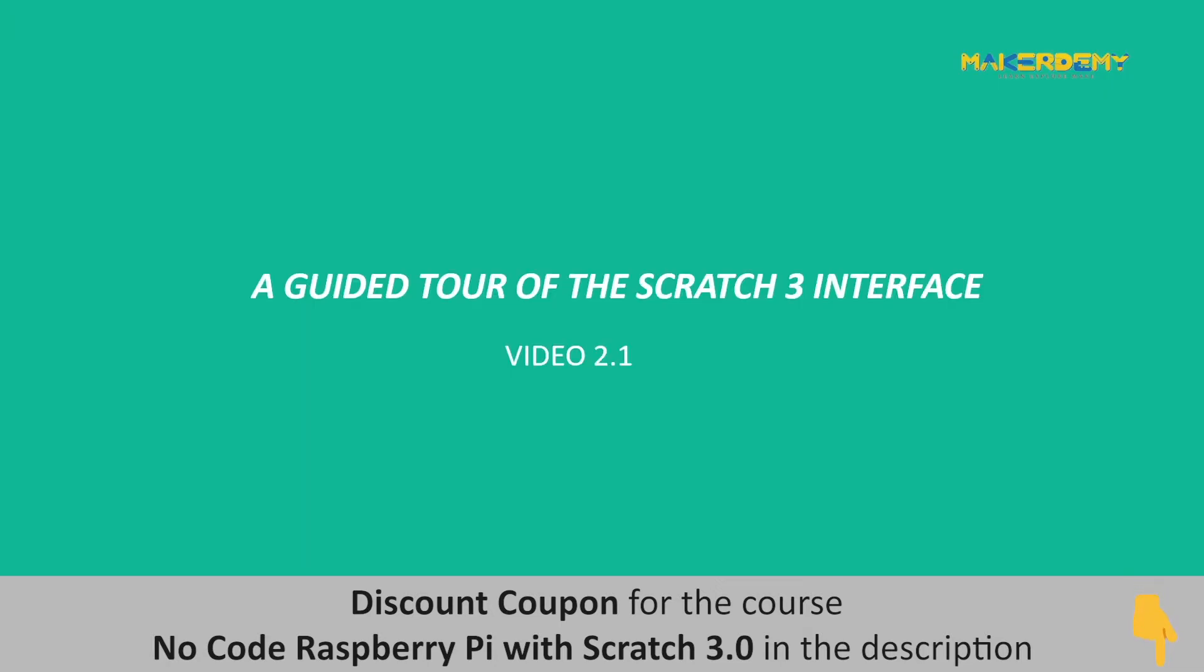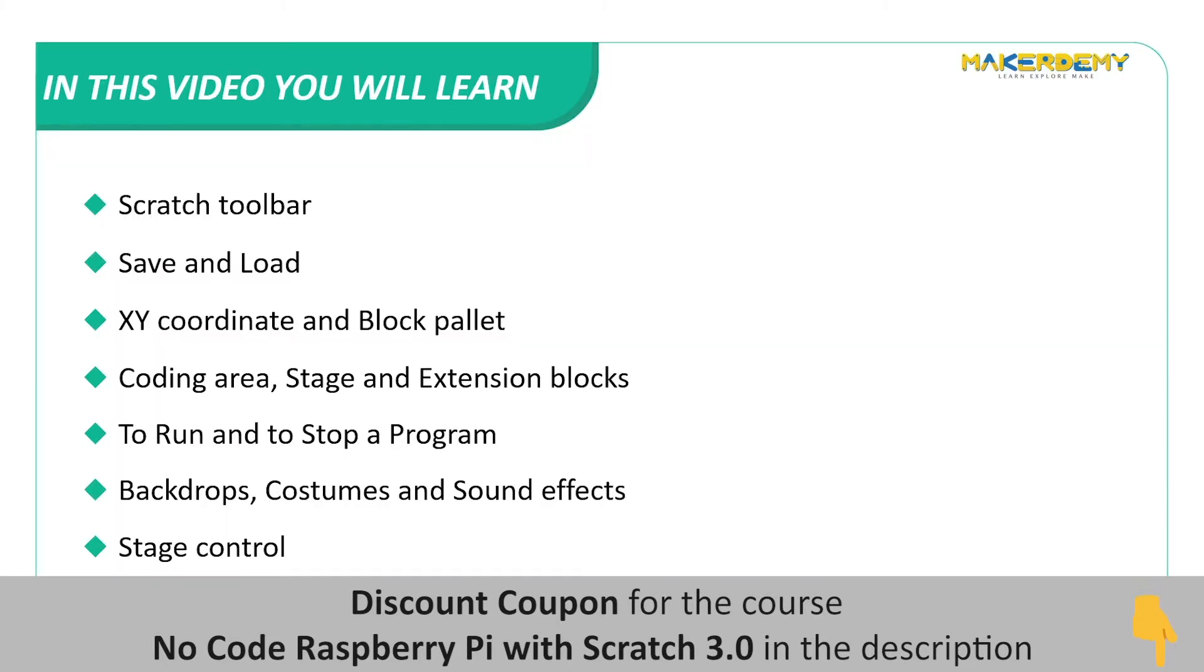Video 2.1. A guided tour of the Scratch 3 interface. In this video, we will learn how to use Scratch toolbar and how to save and load the program, control sprite using XY coordinate and block palette, use the coding area stage and extension blocks.